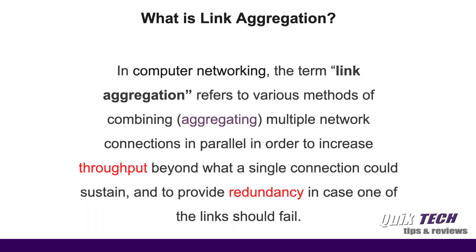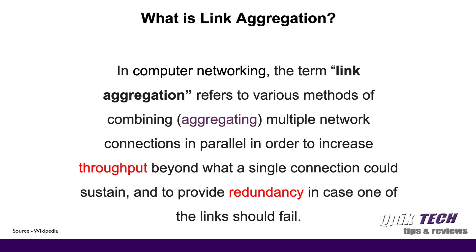So let's get started by asking the question what is link aggregation? According to Wikipedia in computer networking the term link aggregation refers to various methods of combining multiple network connections in parallel in order to increase throughput beyond what a single connection could sustain and to provide redundancy in case one of the links should fail.